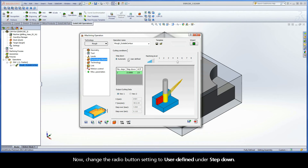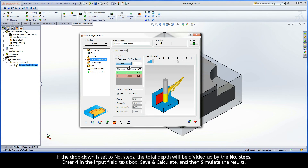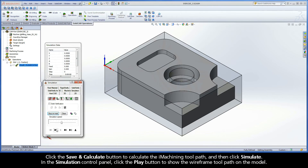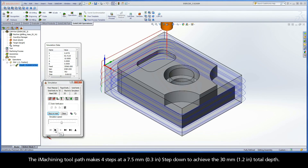Now change the radio button setting to User-Defined under Step-Down. The User-Defined drop-down menu appears and enables you to manually choose the method used for calculating step-down. The options are either by the number of steps or the step-down value. If the drop-down is set to Number of Steps, the total depth will be divided up by the number of steps. Enter 4 in the Input Field text box, then click the Save and Calculate button to calculate the iMachining toolpath and click Simulate. In the Simulation Control Panel, click the Play button to show the wireframe toolpath on the model. The iMachining toolpath makes 4 steps at a 7.5mm step-down to achieve the 30mm total depth.